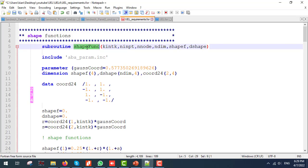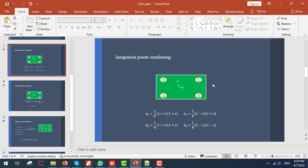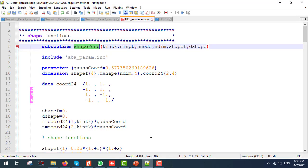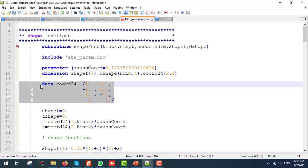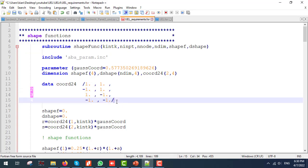First is the shape function subroutine. If we pay attention to the numbering of the integration points, we can see that if we assume the r and s natural coordinates at the middle of the surface, integration point number 1 and 3 have positive r, integration points number 2 and 4 have negative r, and so on. I have implemented these coordinates in the dataset. Since we are using the natural coordinates, the maximum value would be 1 and the minimum value should be minus 1.